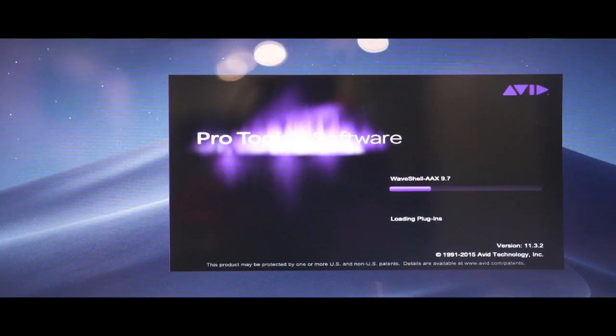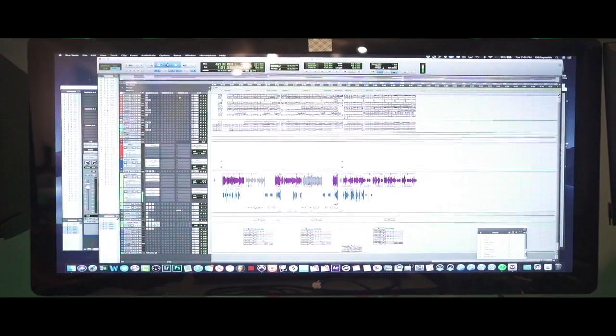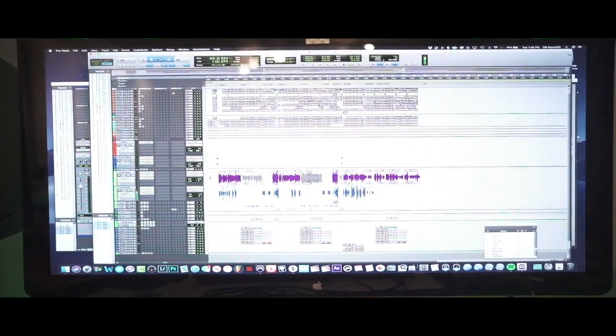I still need to dive into FL Studio and MPC X for vocal production — I haven't done that yet. My tool for vocal production is Pro Tools. It's the industry standard, and I know people use Logic too, but Pro Tools is my choice for recording vocals. I just like how I can move around in it, it's been around longer, and it's more of a foundation for my production work.